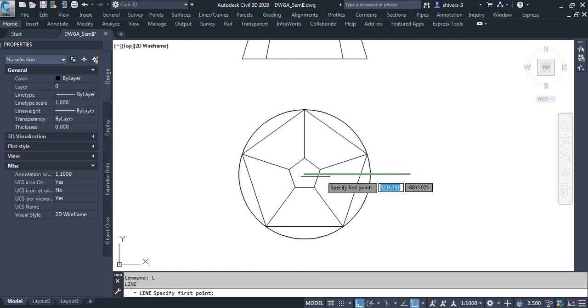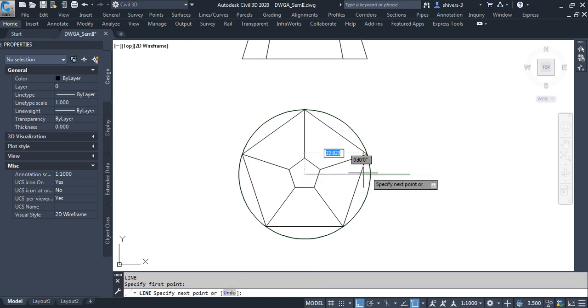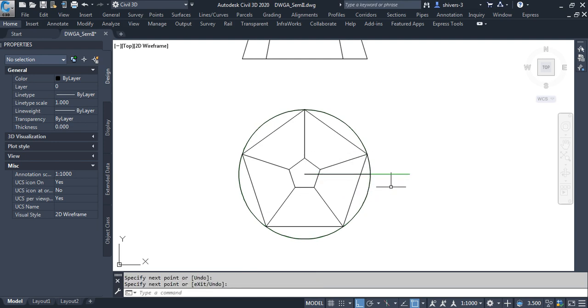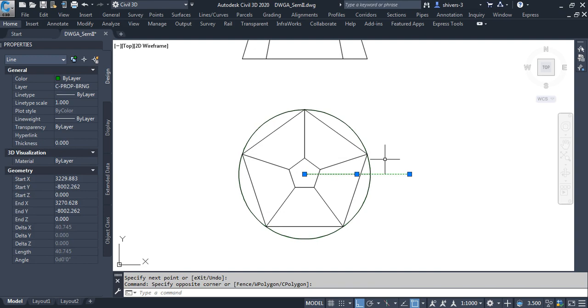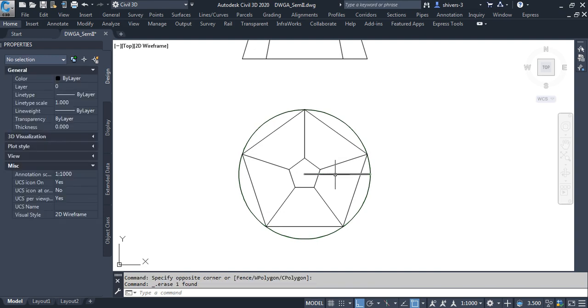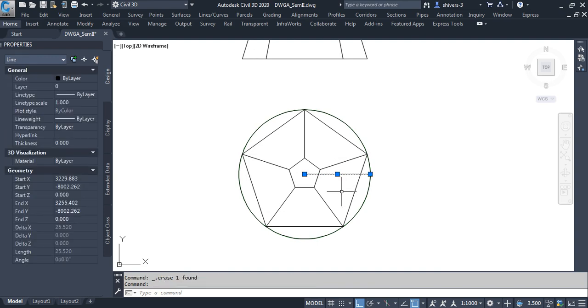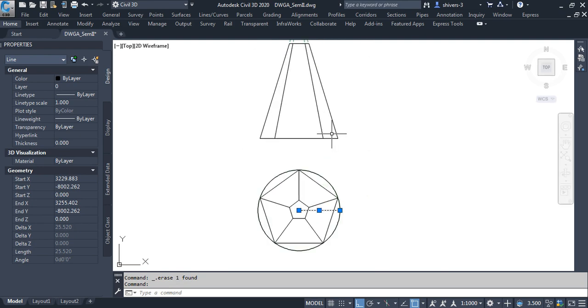So basically this line here from the center to this point, this line is the true length of the slanted sides. So we need to carry this up to the end of there.